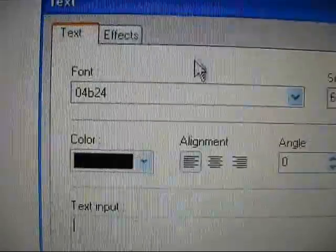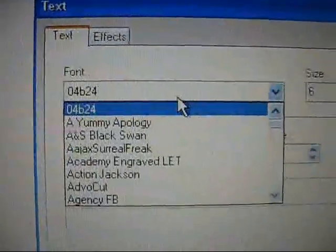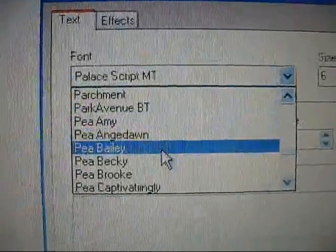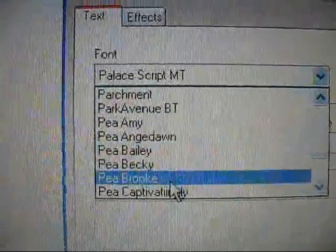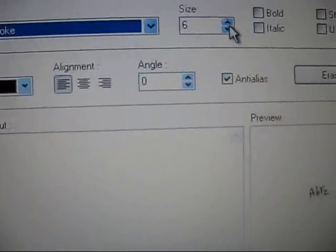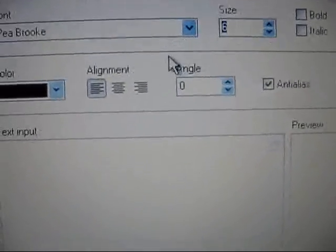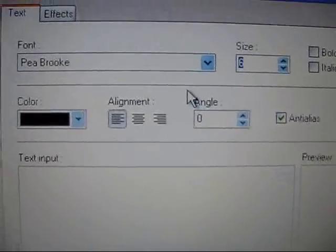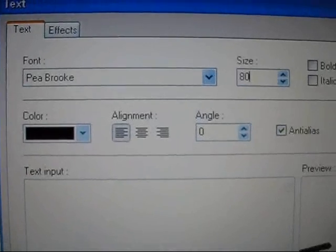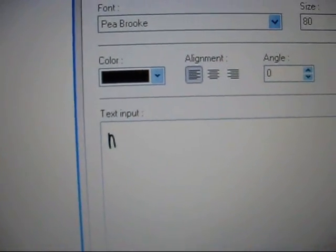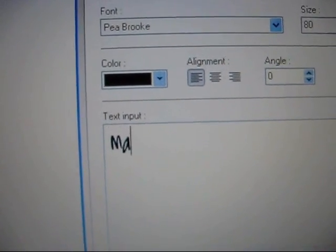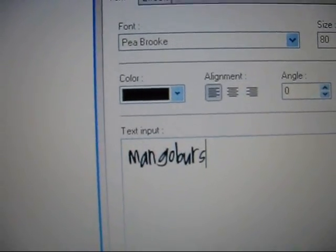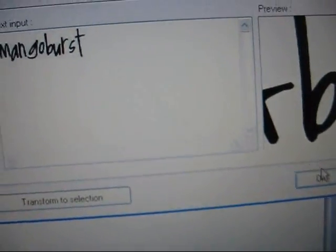And go to my text tool, which is up here, and I installed P-Brook. So go down to P-Brook, which is right here. So it's installing fine, it's just you have to make sure that PhotoFilter is closed when you do it. So I'm just going to type in mangoburst, and then your font is cool.